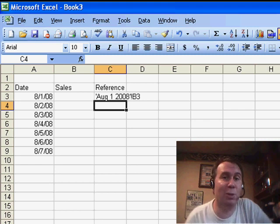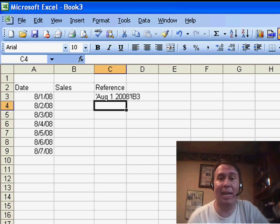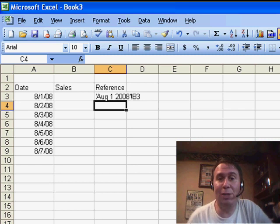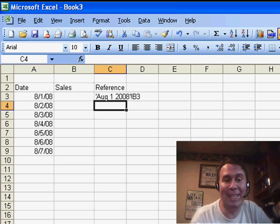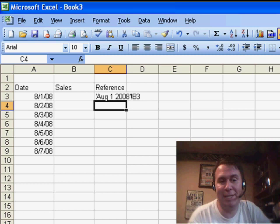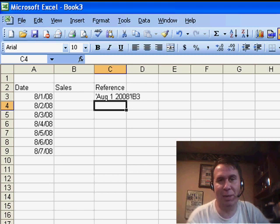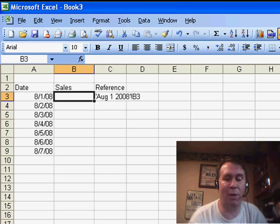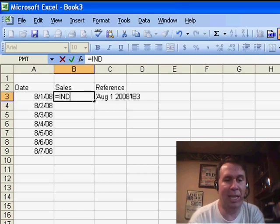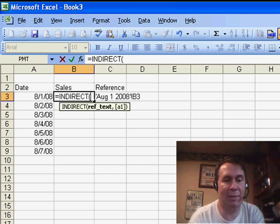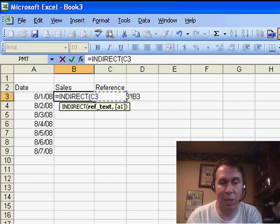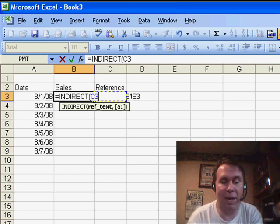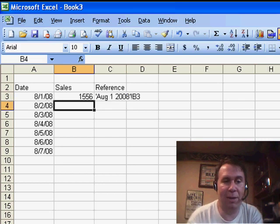Wouldn't it be cool if there was a way to tell Excel, hey, we want you to go to the cell referenced by cell C3. And there is. It's called the INDIRECT function. EQUAL INDIRECT, I want you to go grab whatever value I calculated over there in C3.